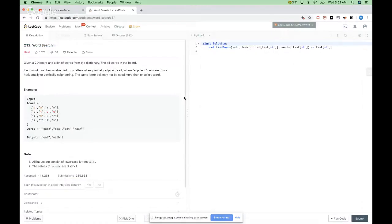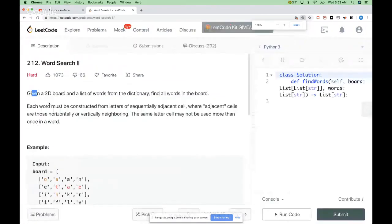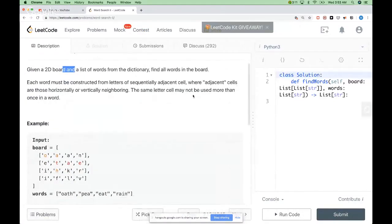Hello, so today we are doing this problem called WordSearch2. It's a hard problem on LeetCode. I've done also WordSearch1, so you can look that up. We get a 2D board, a two-dimensional board, and the list of words from a dictionary, and we want to find all those words in the board.